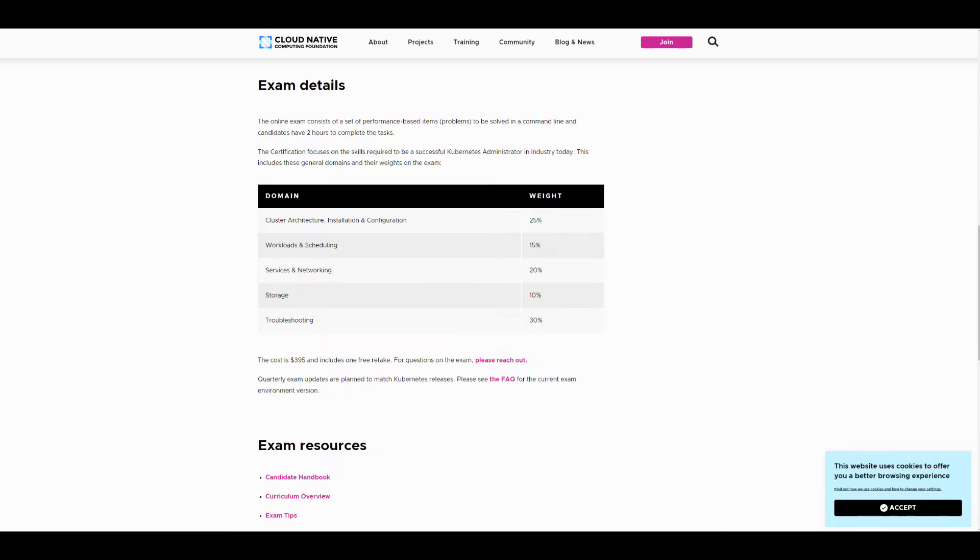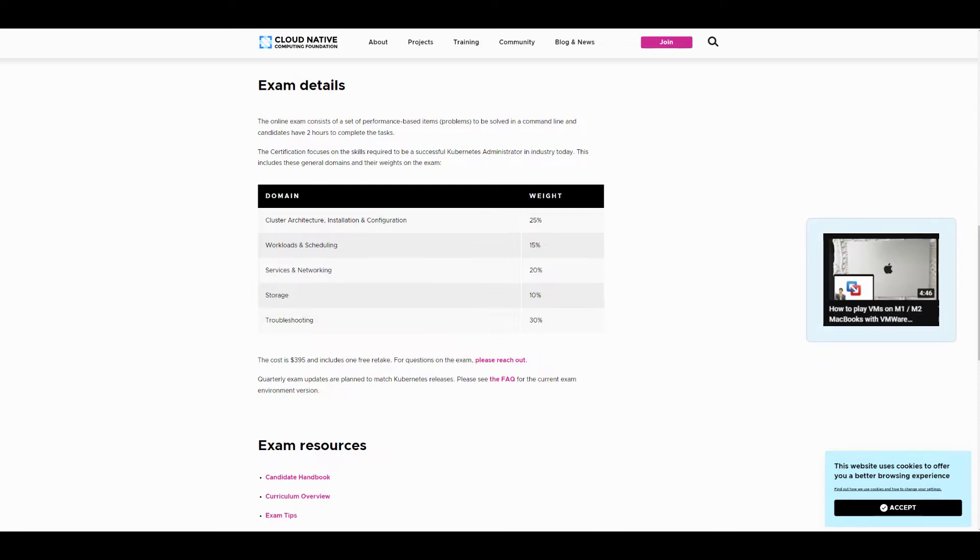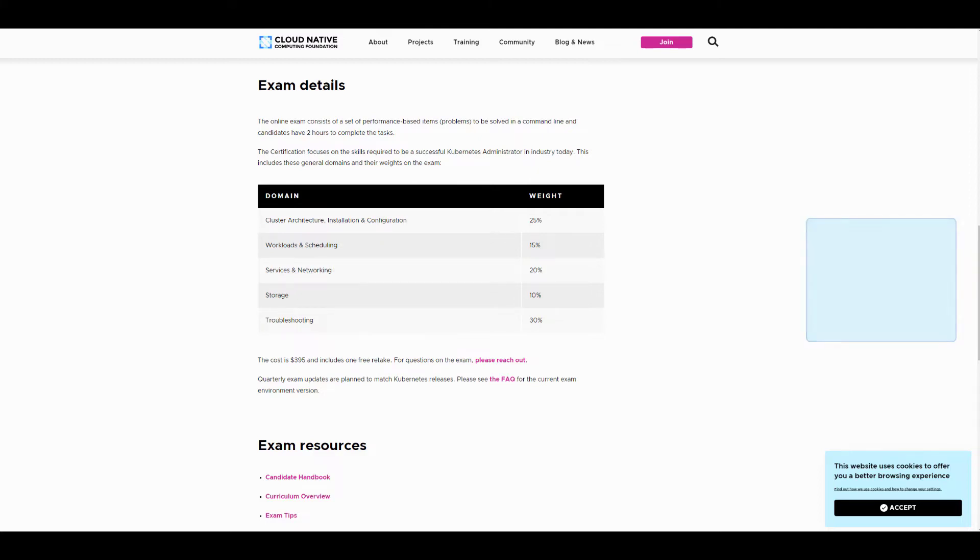If you want to build a live environment with M1 MacBook, check out this video to learn how to use VMFusion for free with M1 and M2 Macs. The links are in the description down below. Let's get right into it.